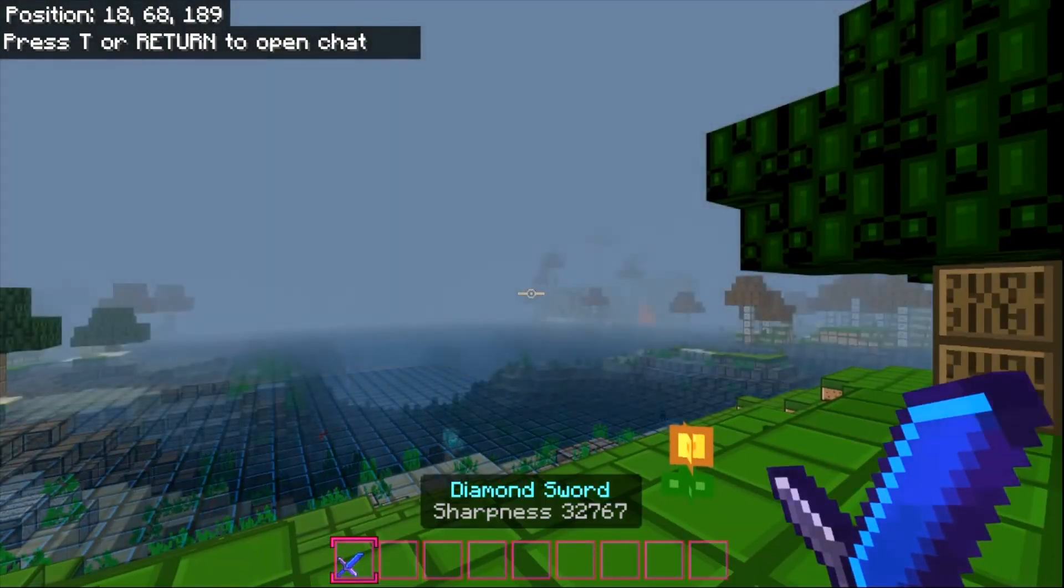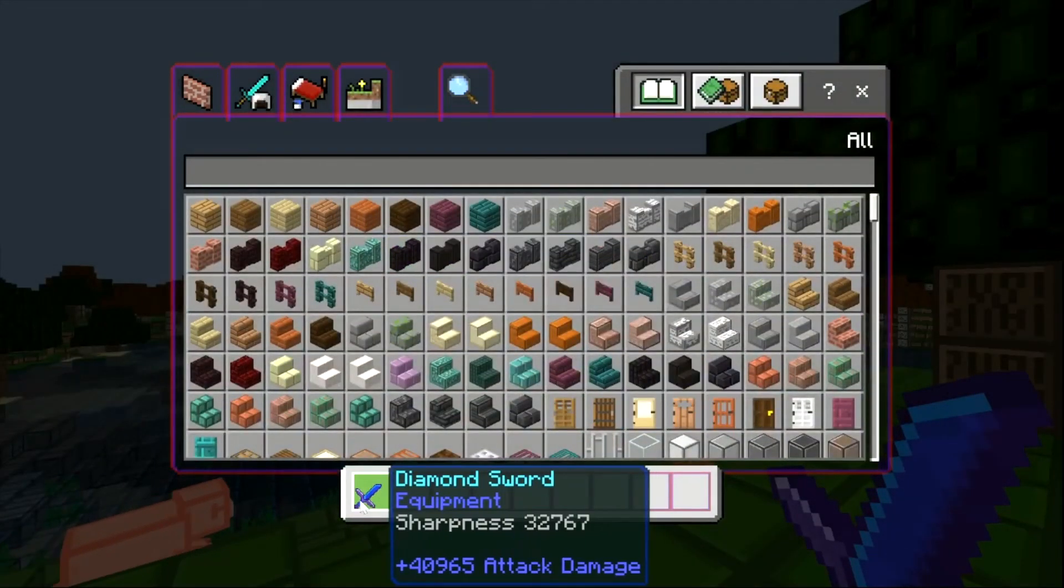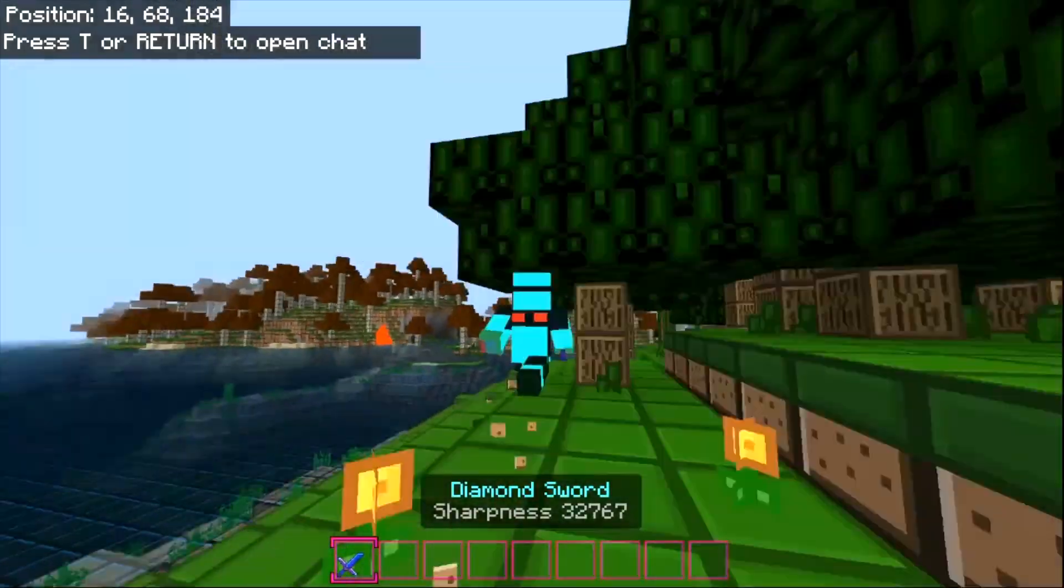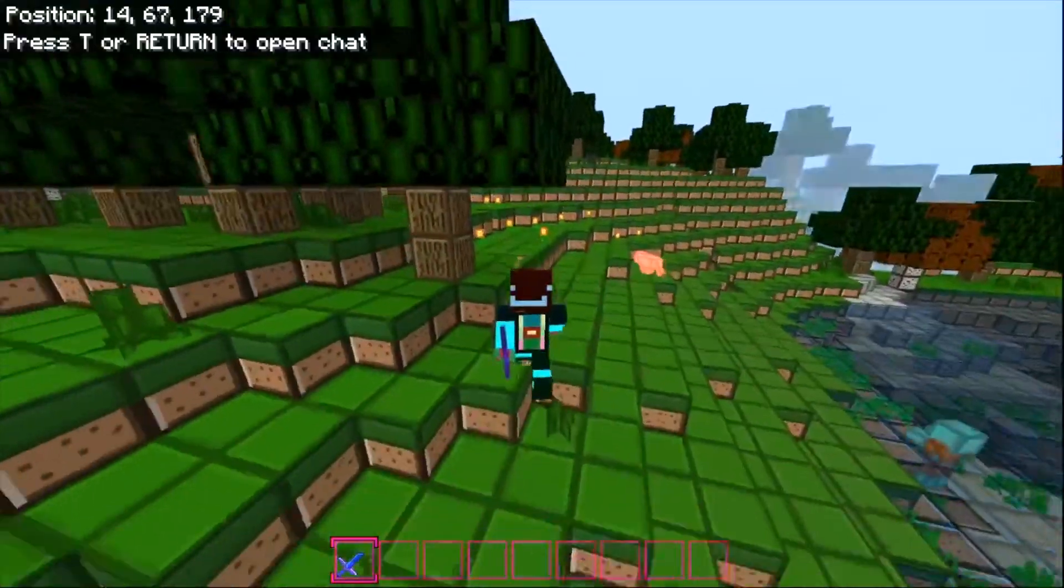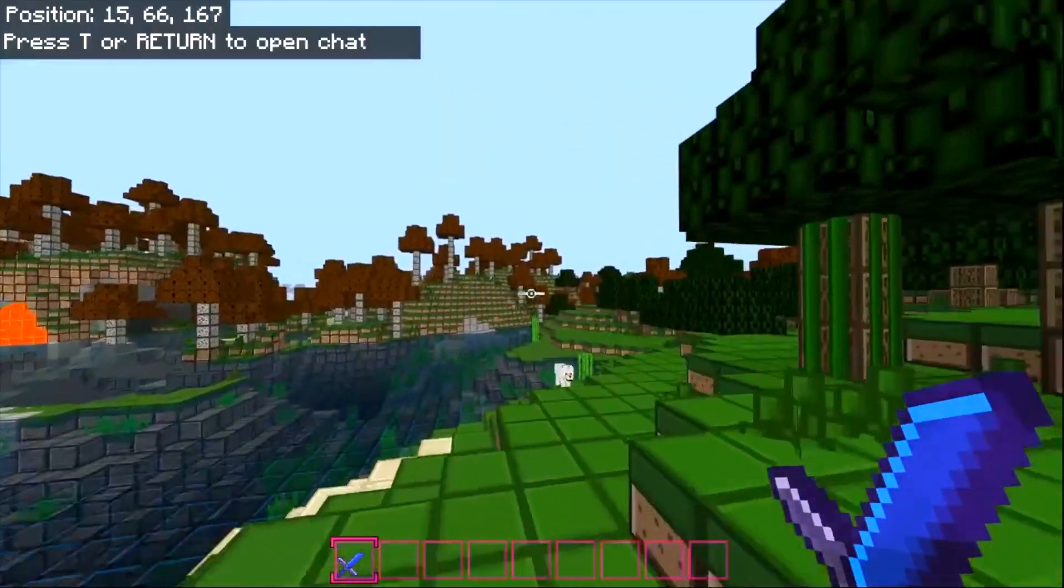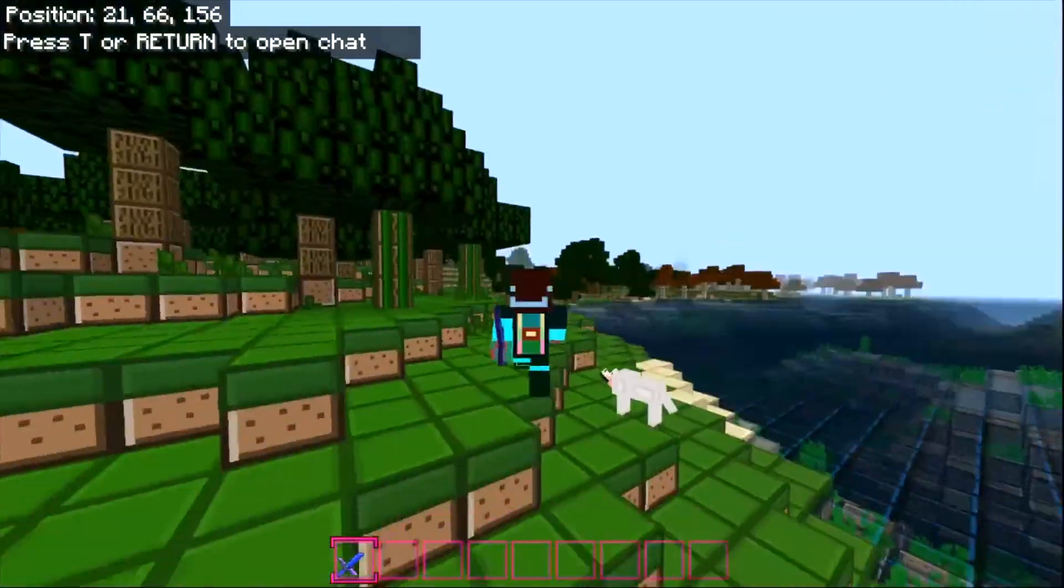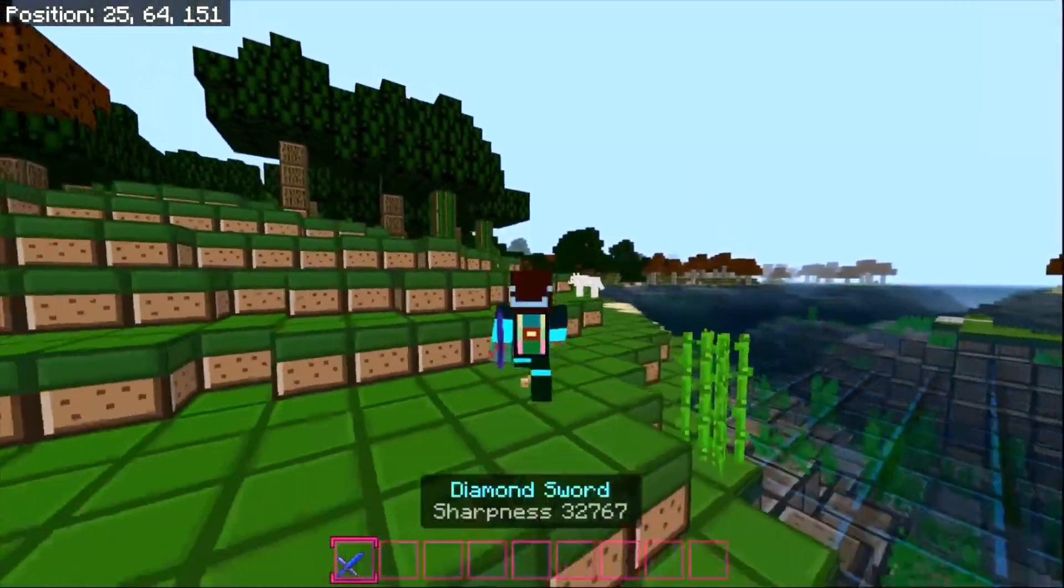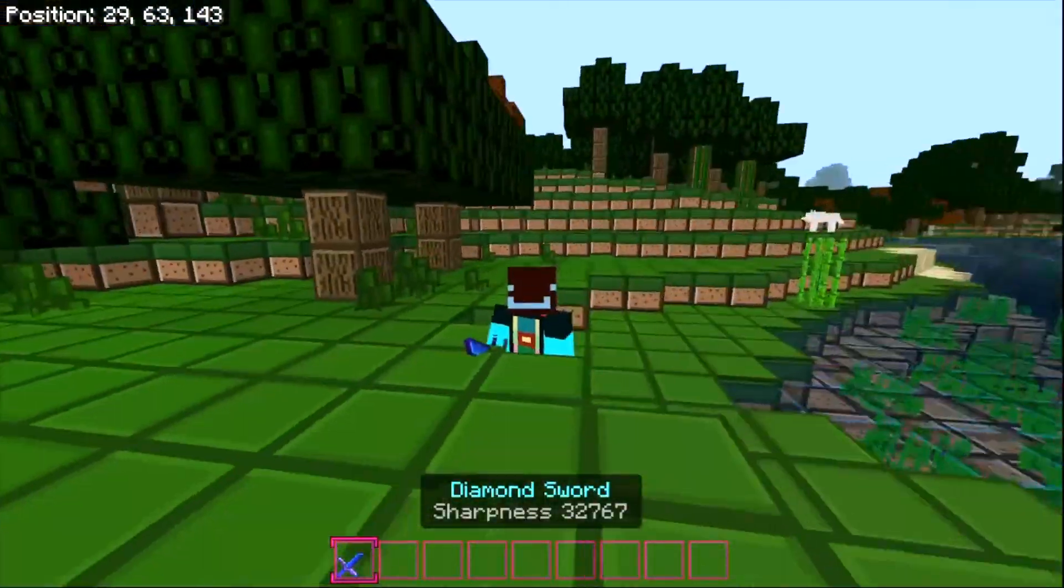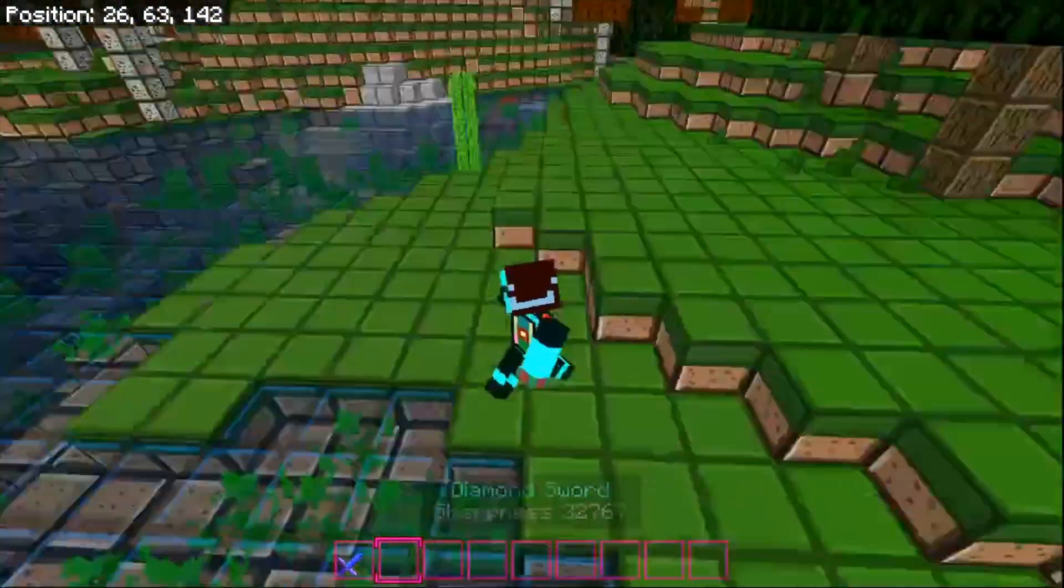Okay, now we're back in my world, but as you can see, I have a Sharpness 32,000 Diamond Sword. Anyways, thanks for watching, guys, and I hope you guys have a splendid and spectacular day. Remember to subscribe to my channel and my shorts channel if you enjoyed this. Bye. Have a nice day. Bye.